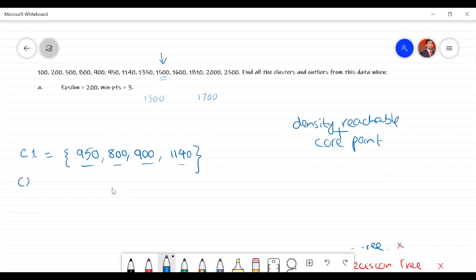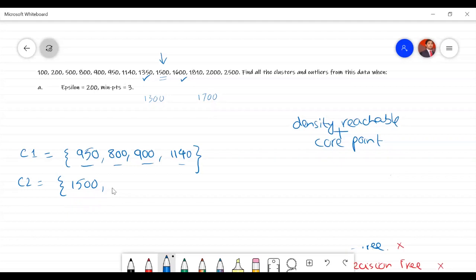Cluster 2 starts from 1500. Now, should we write the points in sorted order? Yes — smaller value first. It's better for our understanding, though the cluster result will be the same either way. Core points should be written in sorted order.